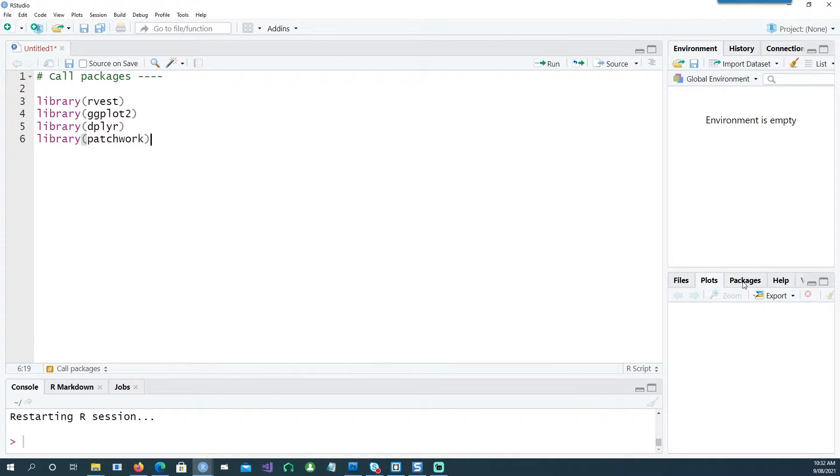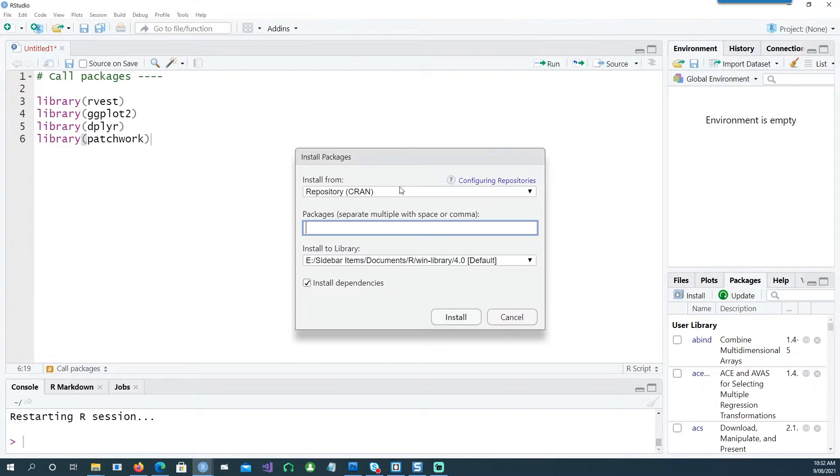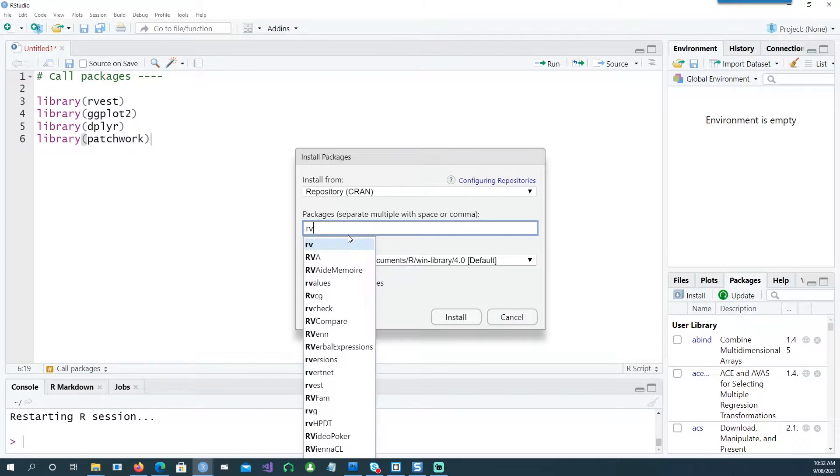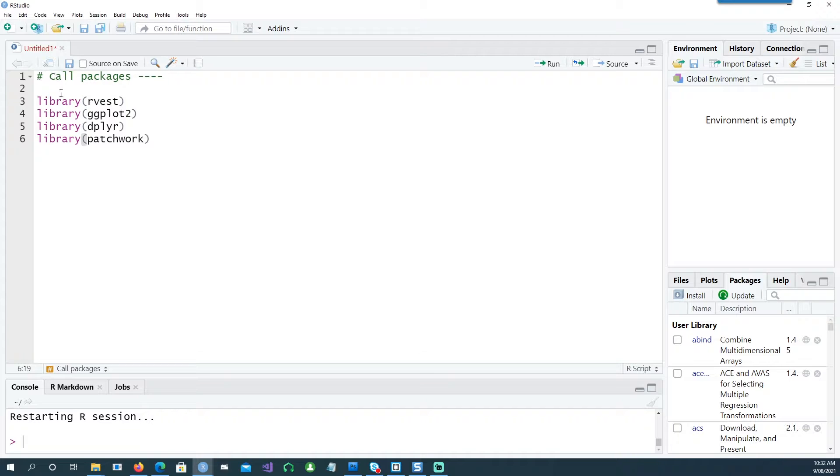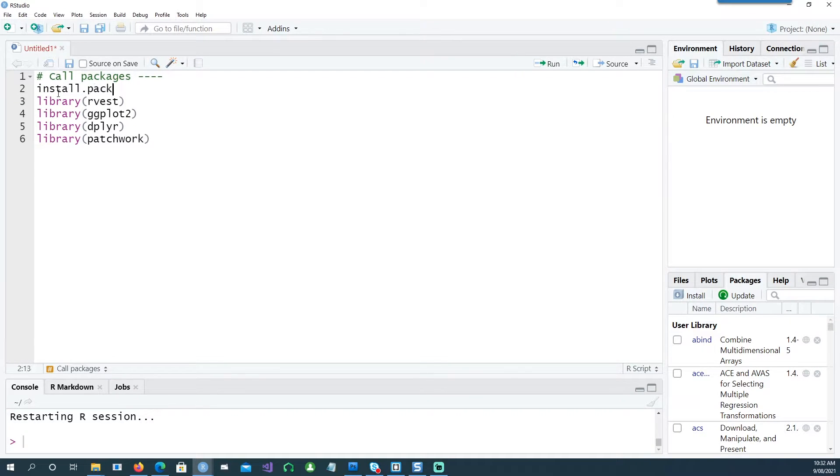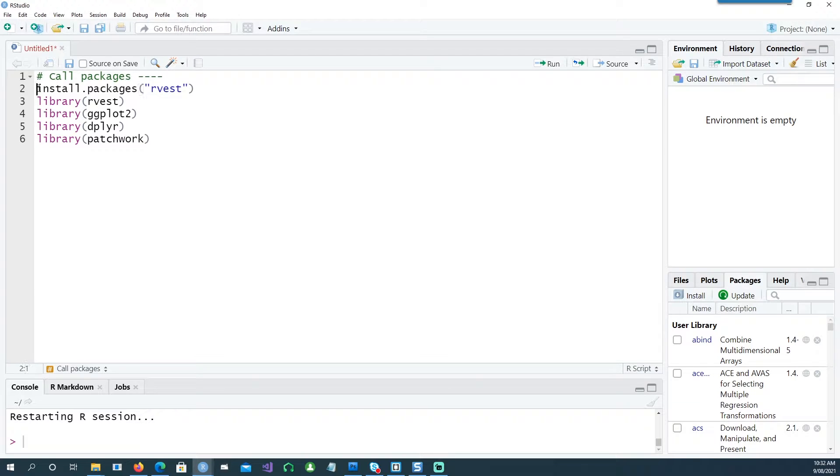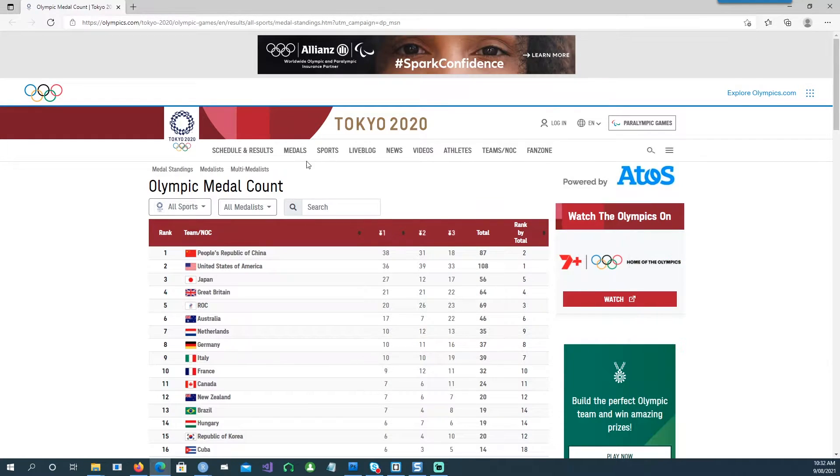We'll be using these four packages. You can install those packages by clicking here and then giving the name of your package and clicking on install. Otherwise, you can also use install.packages and give the name of your package like this, but we won't be using it because we already have these packages installed.